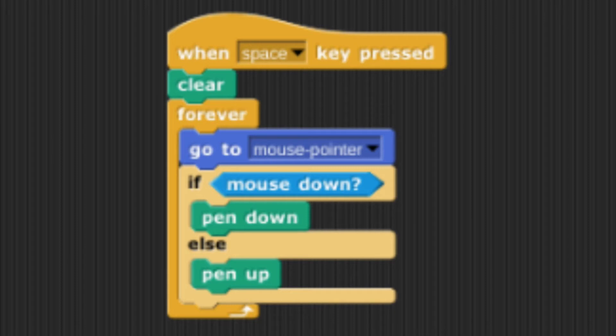If the mouse is not down then the pen is up and the player can move the mouse where they choose without drawing anything.